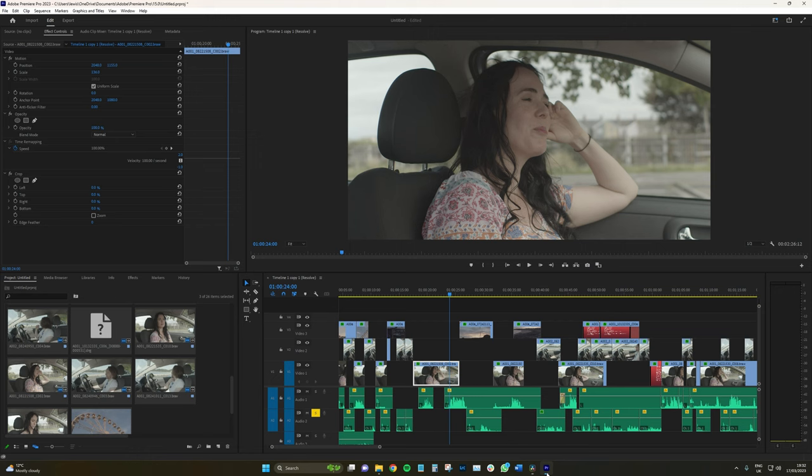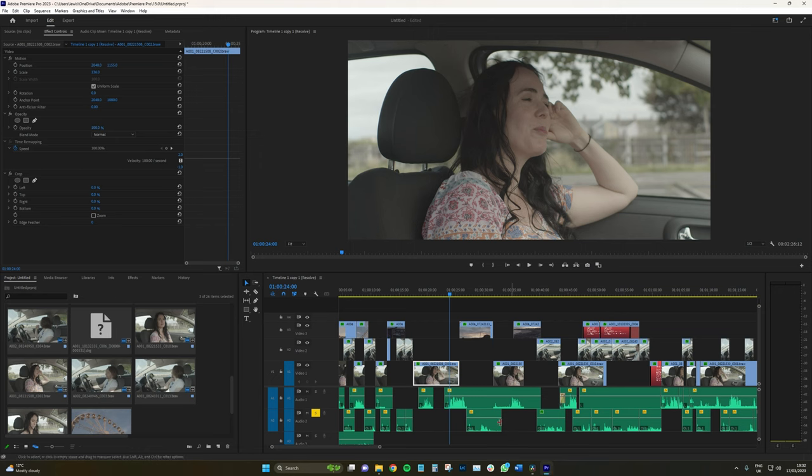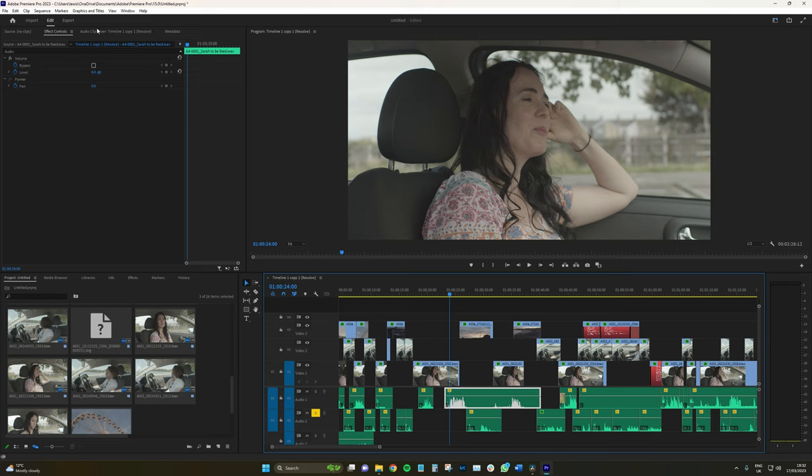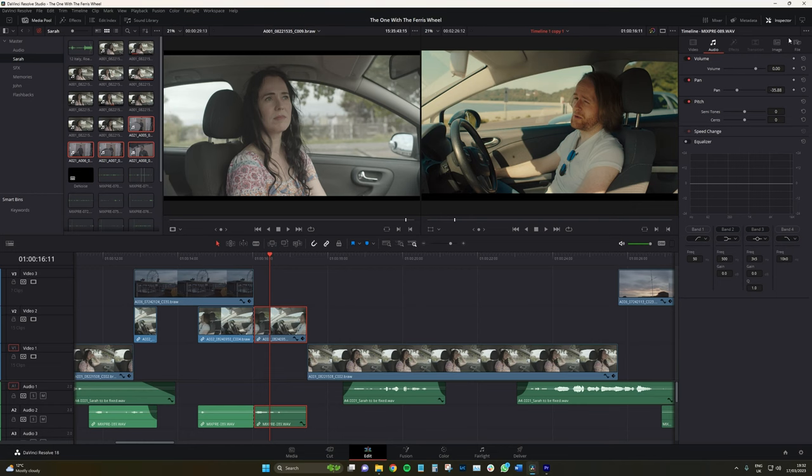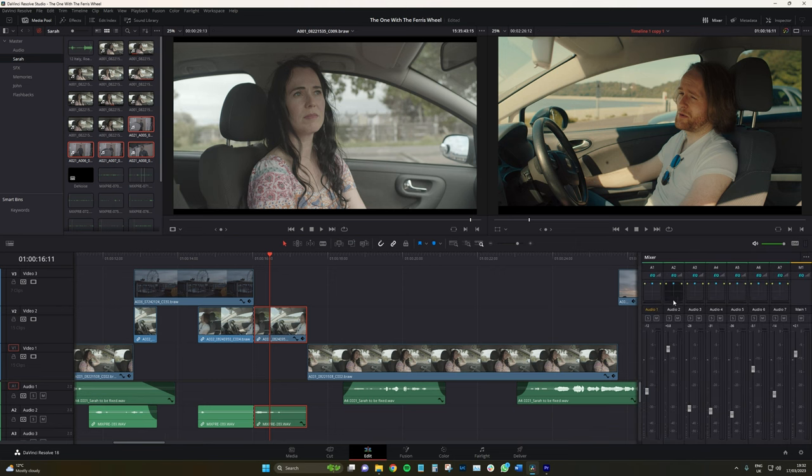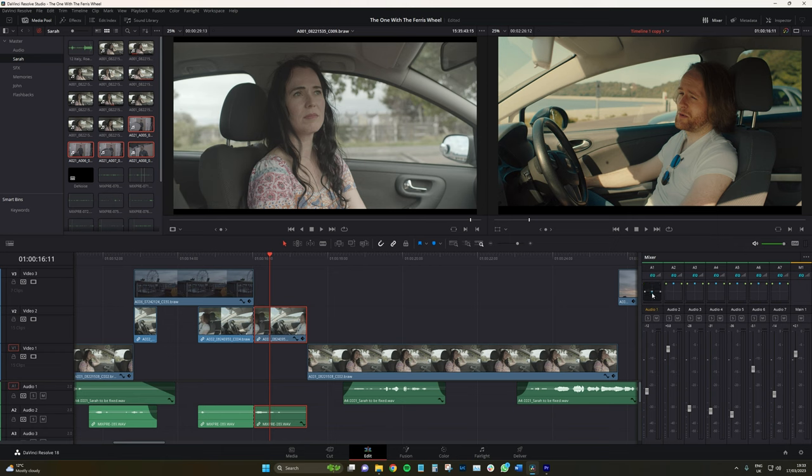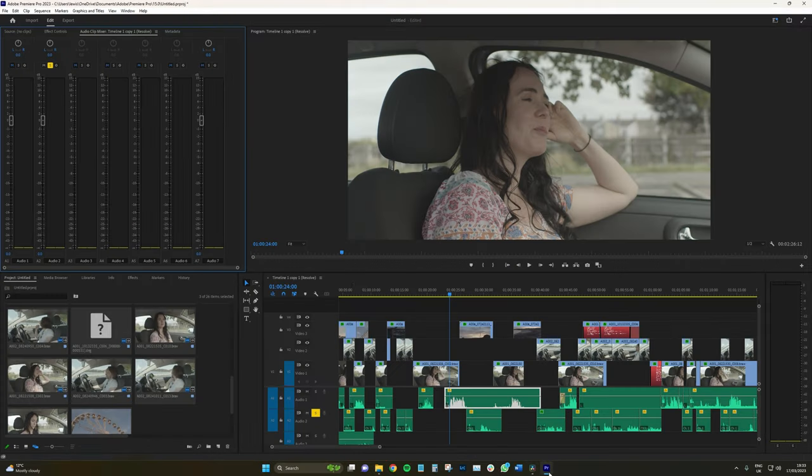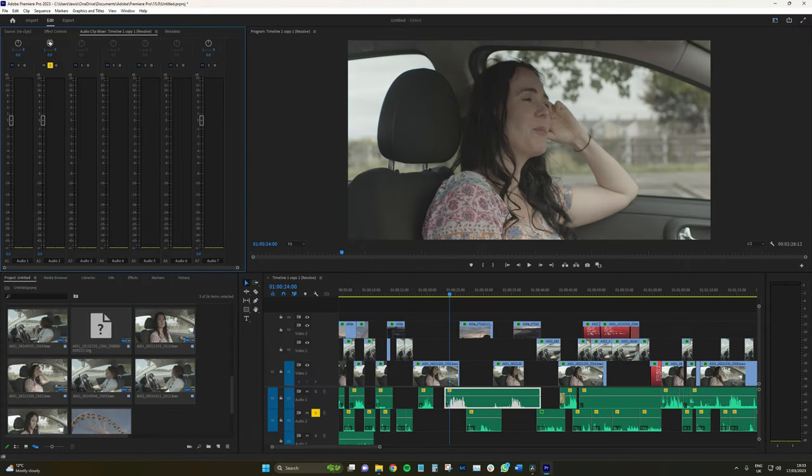So if I jump over to Premiere and I go here, first of all, there is no sort of equalization to be found in the effects control panel. What we do have is here, we have an audio mixer. This can be brought down in Resolve by using the equivalent panel button. And again, talking about the visualization of things, here we've got a pan tool, which seemingly gives you a better visualization of where exactly you're directing the audio, in comparison to Premiere, where we've just got this little slider, left or right.